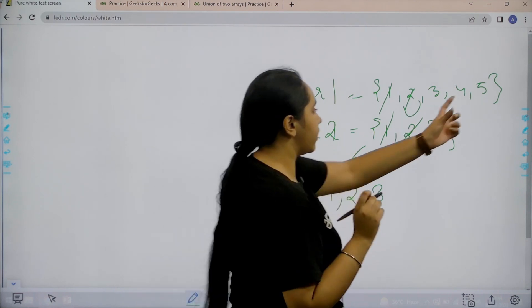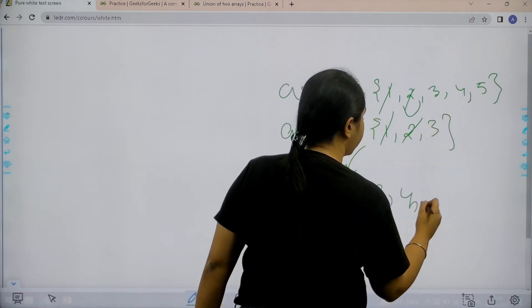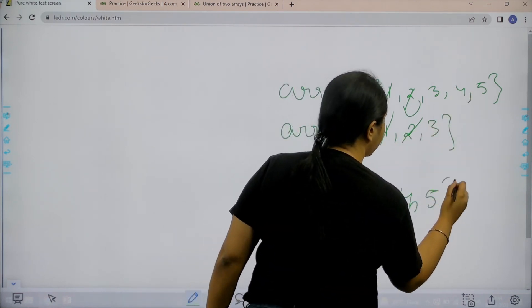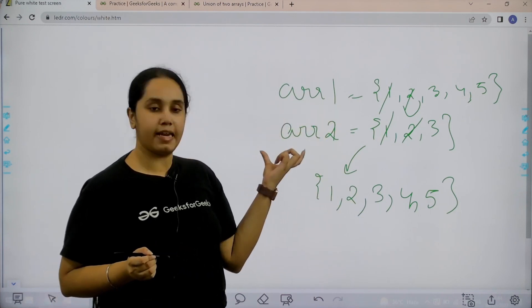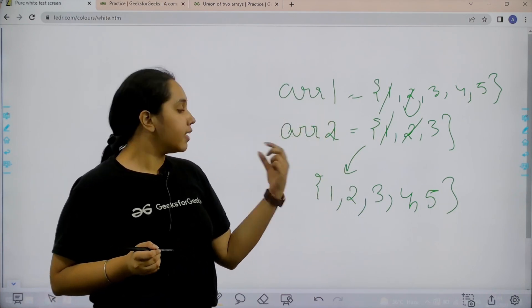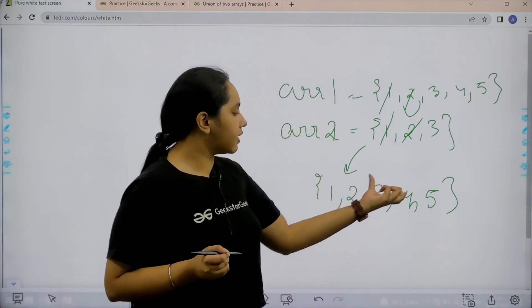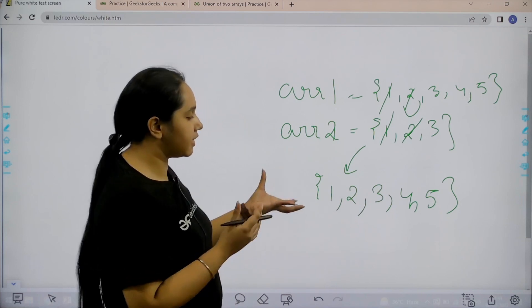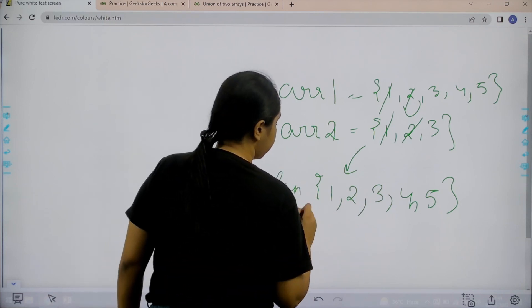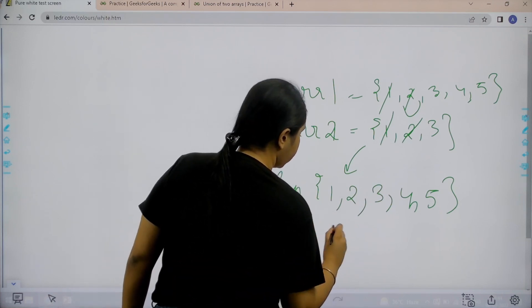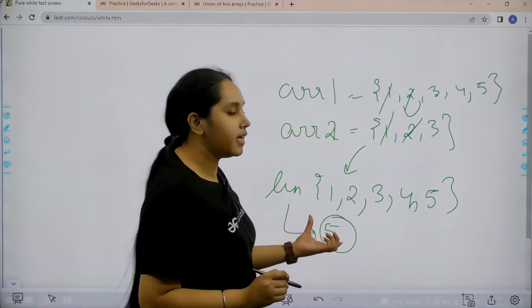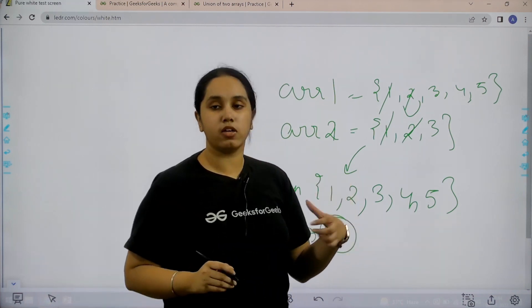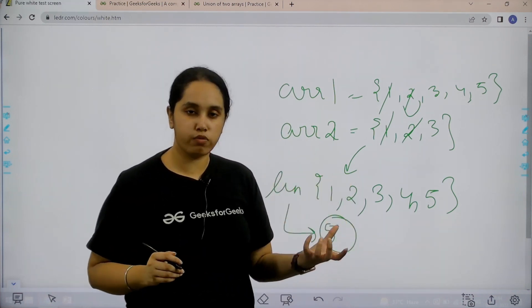Now 4 and 5 are unique over here, so 4 and 5. So basically this is the union of array 1 and array 2. Now in the union I can see that the count, basically the length of the new array, is 5, right? So that is my output because the union has the value 5.